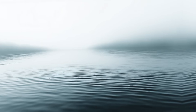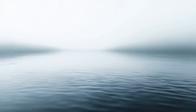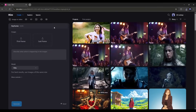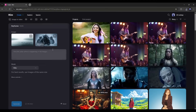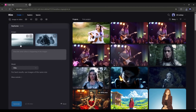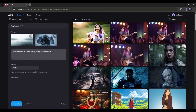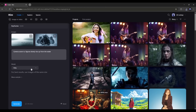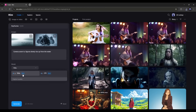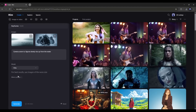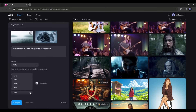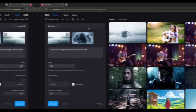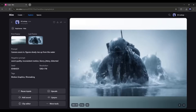Now imagine you have the first frame and the last frame of any video clip, and you want to generate the video. To do that, we have to use the keyframe tool. You will find it from here. Once the keyframe tool is activated, upload the first frame and the last frame of the video. Once the frame images are uploaded, enter the text prompt here in this box. For example, I typed: 'camera zooms in, figures slowly rise up from the water.' Now set the video generator model — here you will find two options: Vidoo and LTX. I am selecting Vidoo. Next, you can set the seed and movement amplitude. Once everything is set, hit the generate button and then wait for some time. And here it is — the video is ready. Look at the quality. This is just amazing.